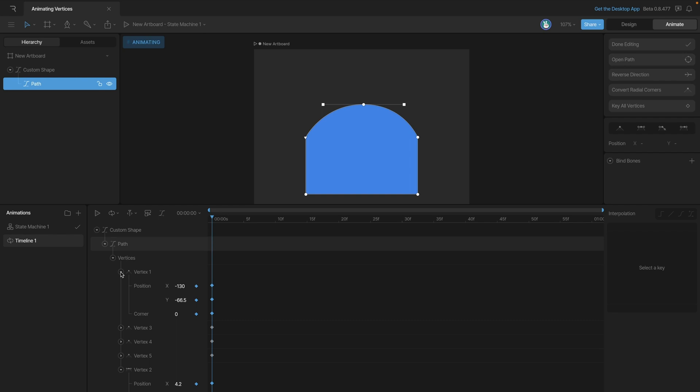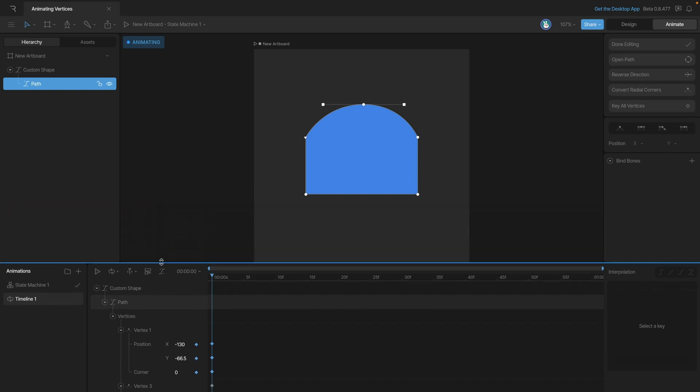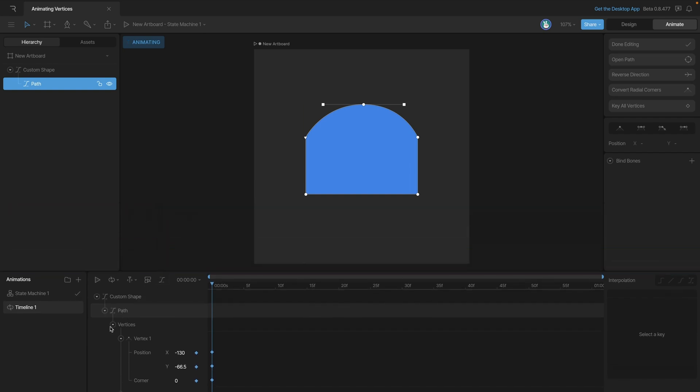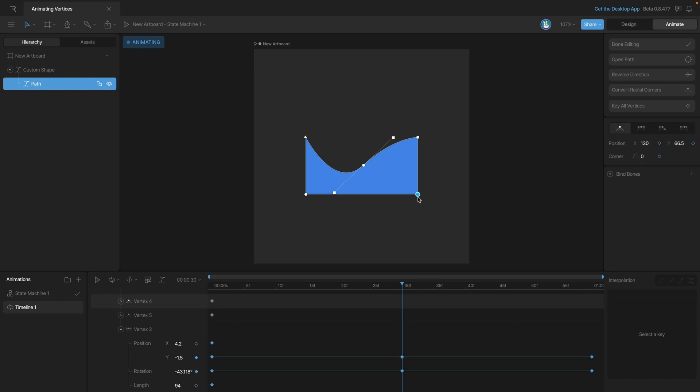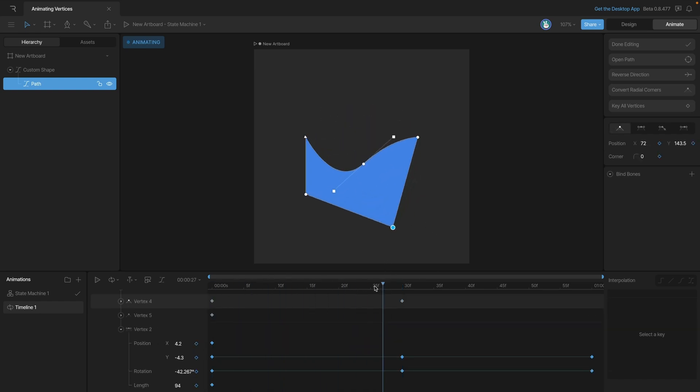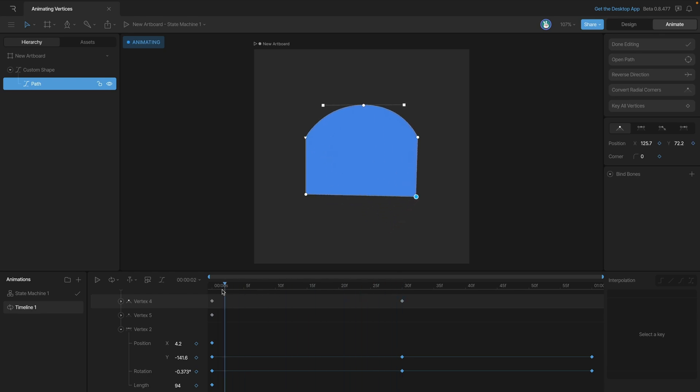Now that I've got all these vertices keyed though, I can go anywhere else on the timeline, add an additional key, and then you'll see that when we play it back, we're already having some motion.